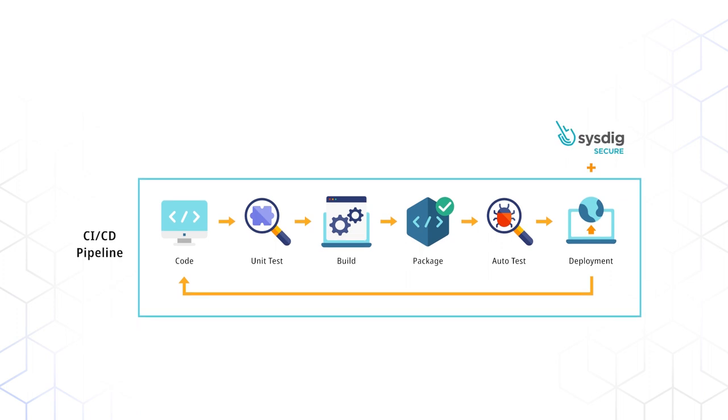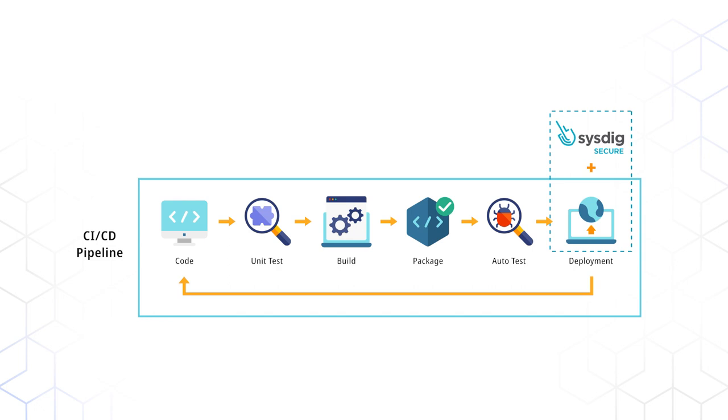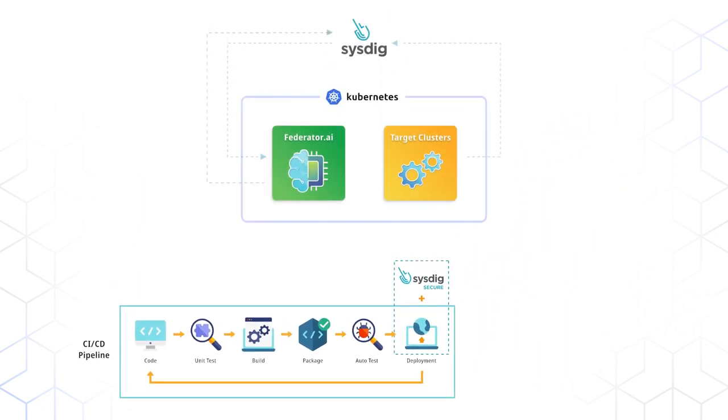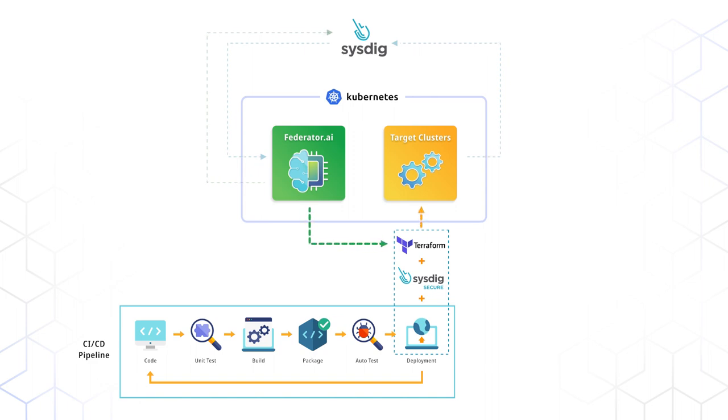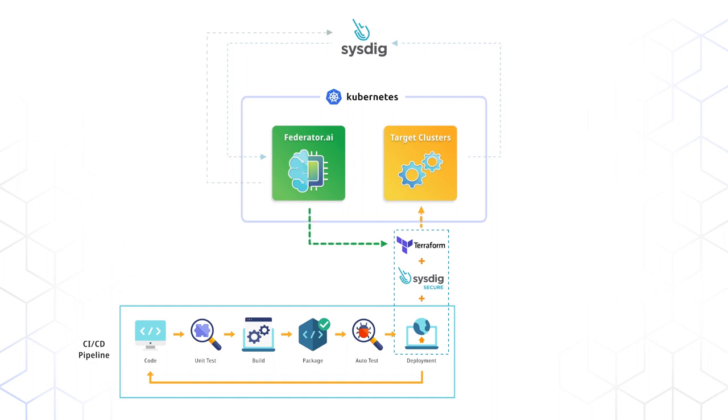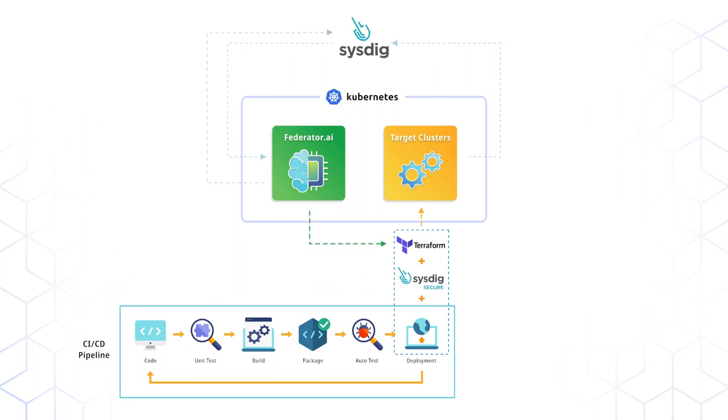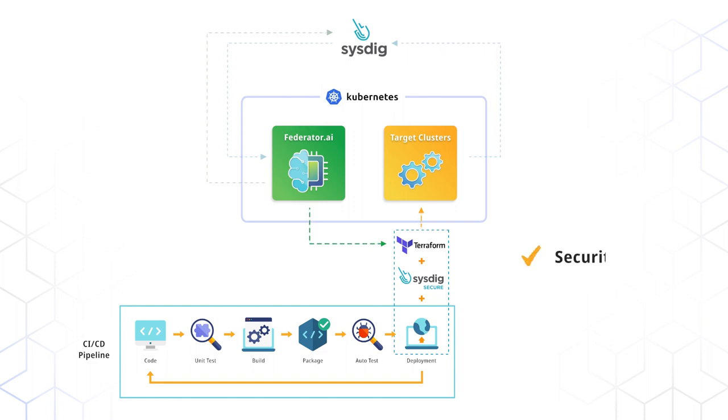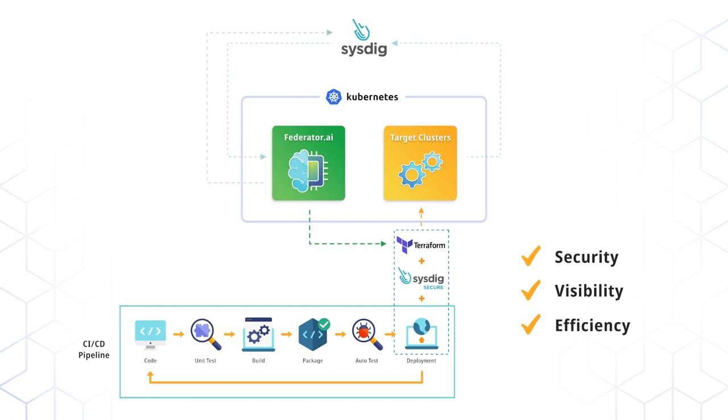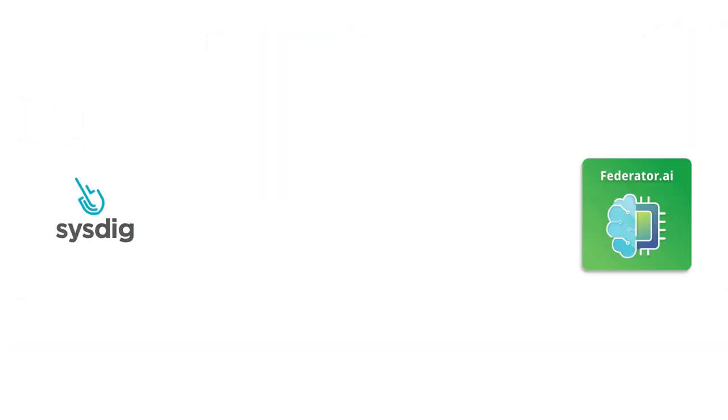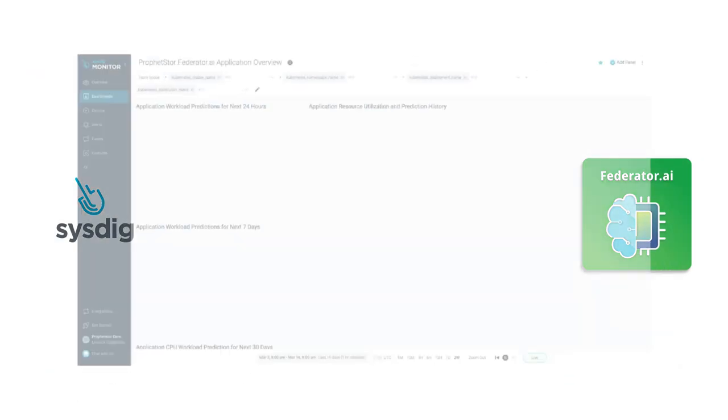In addition, Sysdig Secure can be integrated in a CI/CD pipeline to ensure container images are secured before they are deployed. Federator.ai complements Sysdig Secure in customers' CI/CD pipelines by using the metrics collected by Sysdig Monitor and recommending the right amount of application resources deployed through the CI/CD pipelines. Together with Sysdig Secure and Sysdig Monitor services, Federator.ai addresses the security, visibility, and efficiency aspects of cloud application deployment through CI/CD pipelines.